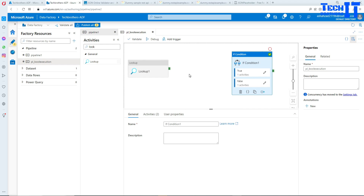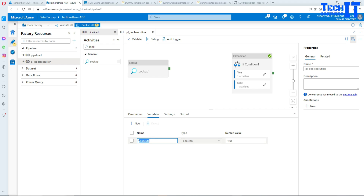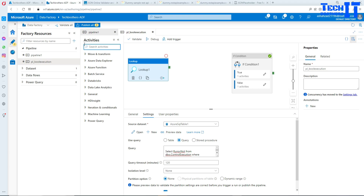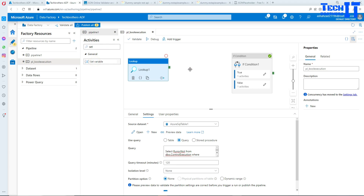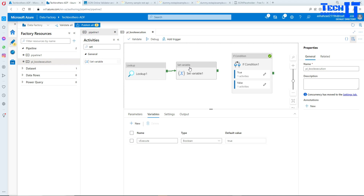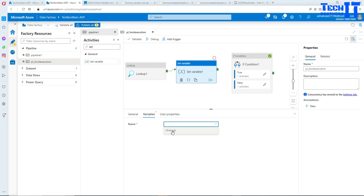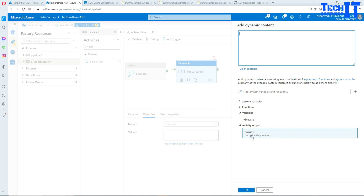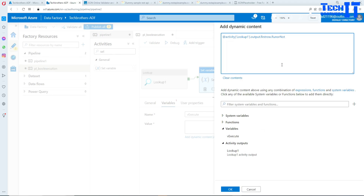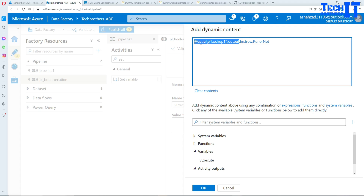Now I'm going to set the variable value using a Set Variable activity. The variable is VExecutor — it's a Boolean type. Once the lookup returns that value, I need to set it in the variable. In Set Variable, select VExecutor, then Add Dynamic Content and use the expression: activity('Lookup').output.firstRow.run_or_not_run. That's how the lookup expression is structured: activity output, first row, then the column name.